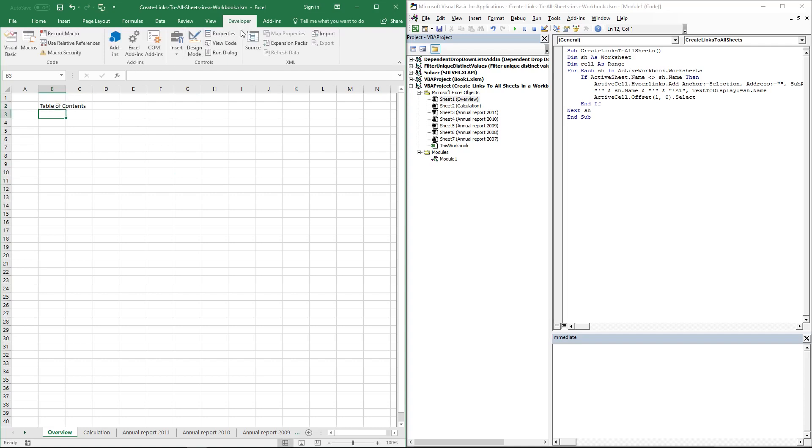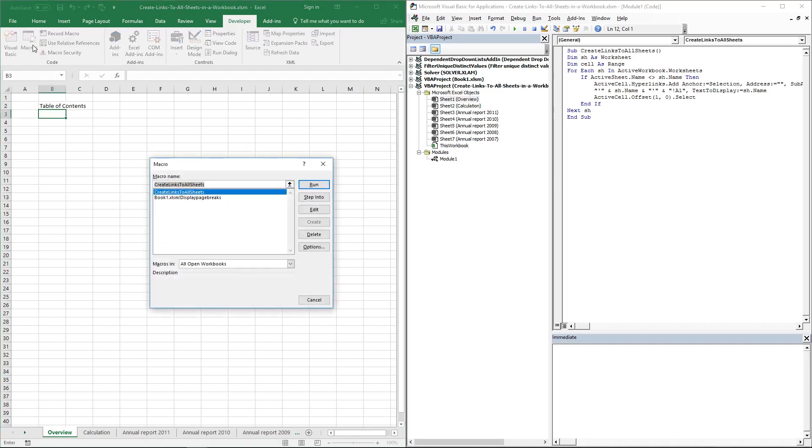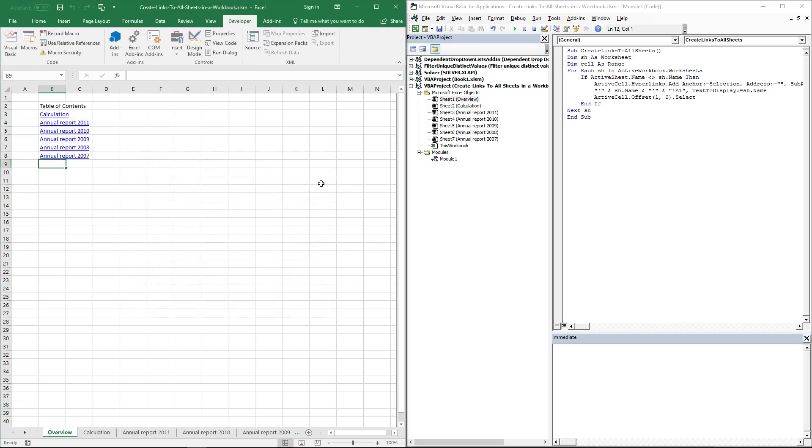Then go to the Developer tab on the ribbon and click on the Macros button. Select the macro name, the same as this one, and then click on the Run button. Now you can see that the macro has inserted